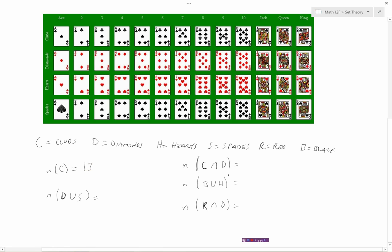Now let's get into unions and intersections. We want the number of cards in D union S. Union means or, so D or S — diamonds or spades. We've got 13 diamonds and 13 spades, so that's a total of 26 cards that are diamonds or spades.